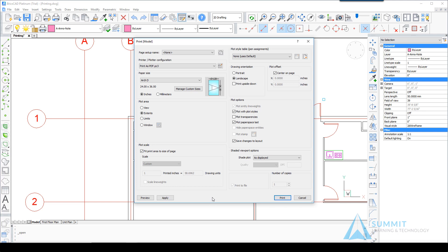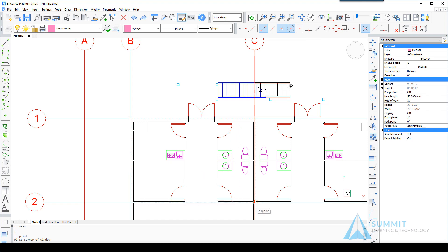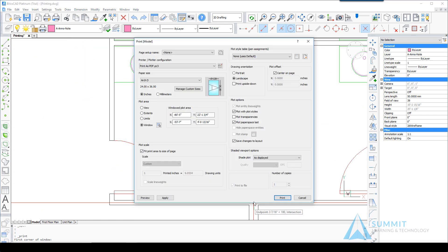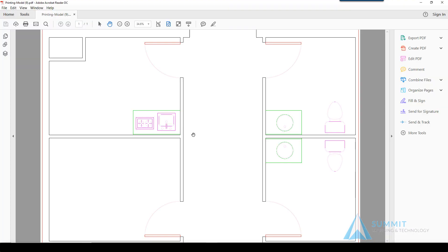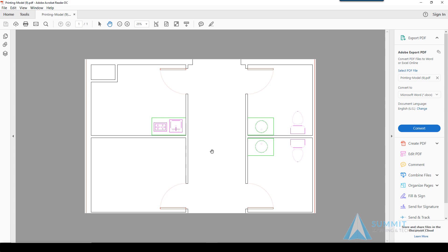Let's take a look at the Window option. If I click that and then choose Select Area to be Printed, I can define the window area that I want to select. I can be very accurate about it using entity snaps. Again, you'll notice that exact area is placed on the sheet, in this case filling up the sheet.